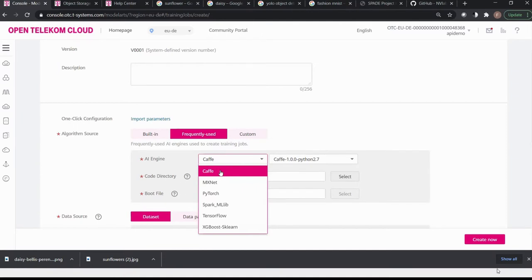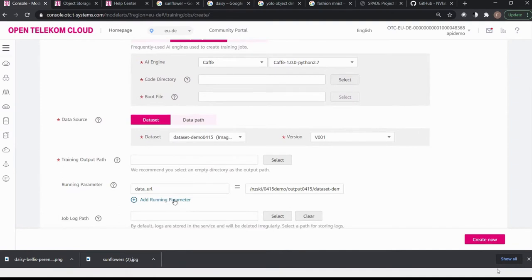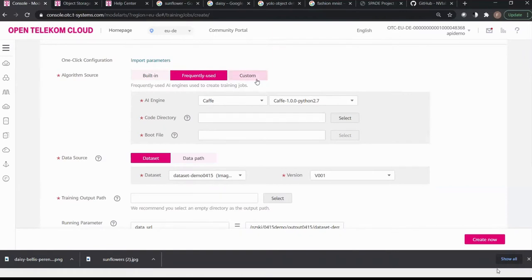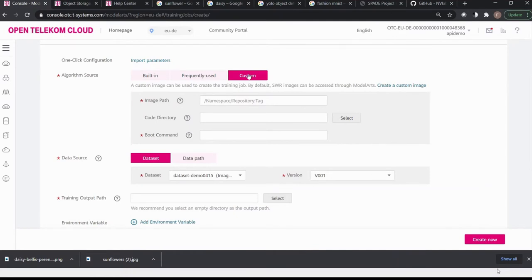XGBoost is also available — a highly efficient, flexible, and portable machine learning framework. You can enter parameters such as code directory, boot file, and running parameters. These training jobs are much more configurable and fine-tunable than ExML, but they also come with more complexity. The last option is a Custom Container, where you can also change the underlying engine. This gives you the most freedom — you can set the boot command, training parameters, a Docker image, pre-processing methods, and more.